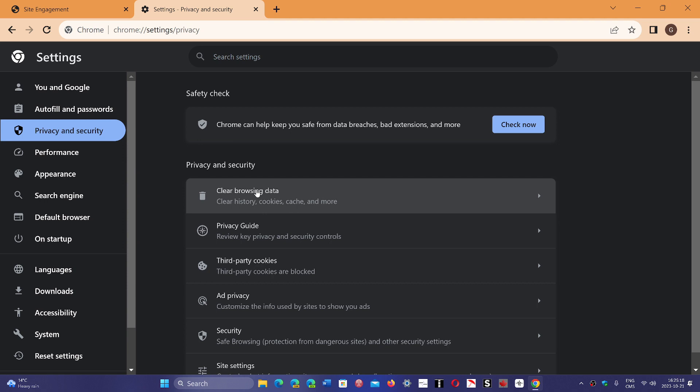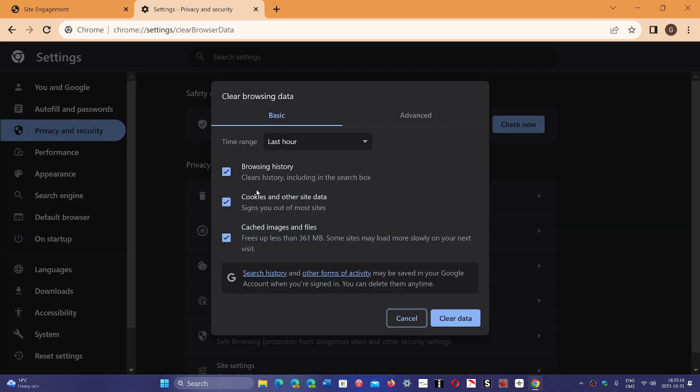And you go to Clear Browsing Data. Here, for this to be removed, you have to remove the browsing history, the cookies and other site data, and the cached images and files. And click the Clear Data button.